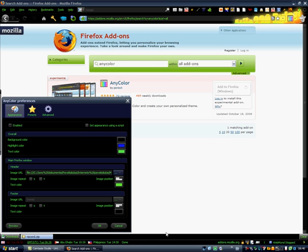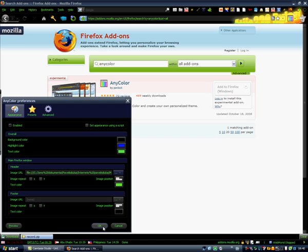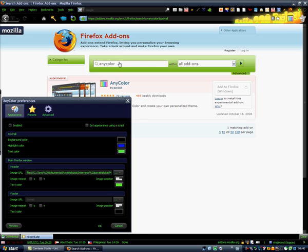You can change the back side too. The back side is called the footer and the top is the header. So basically, this is it for AnyColor. Going to the next one.